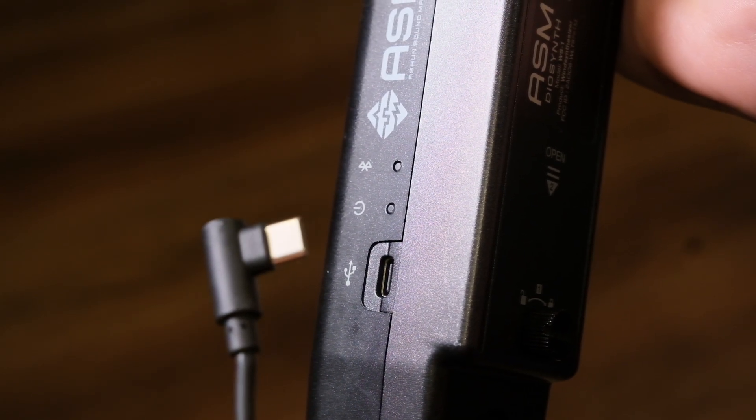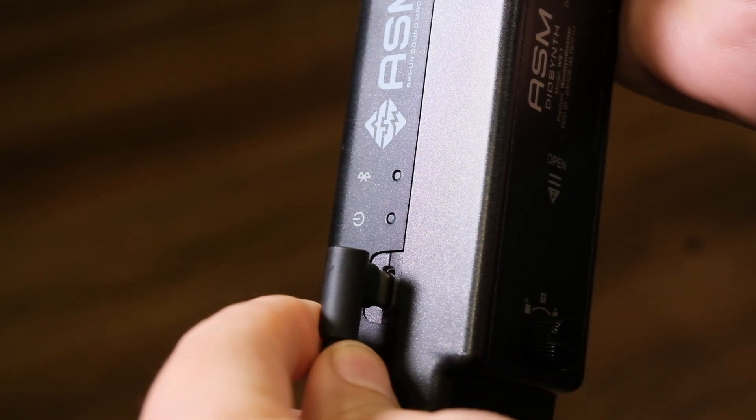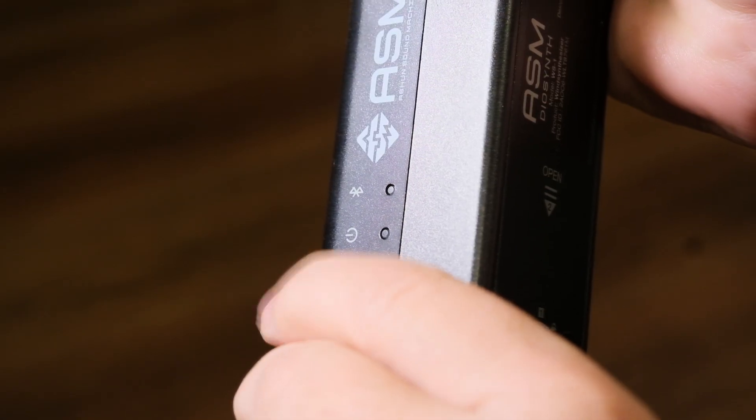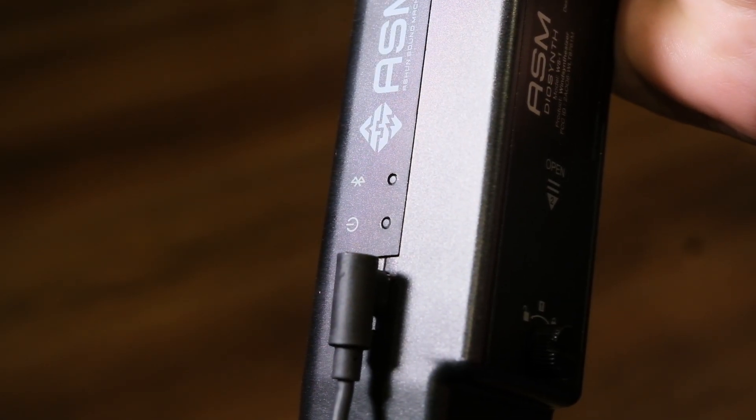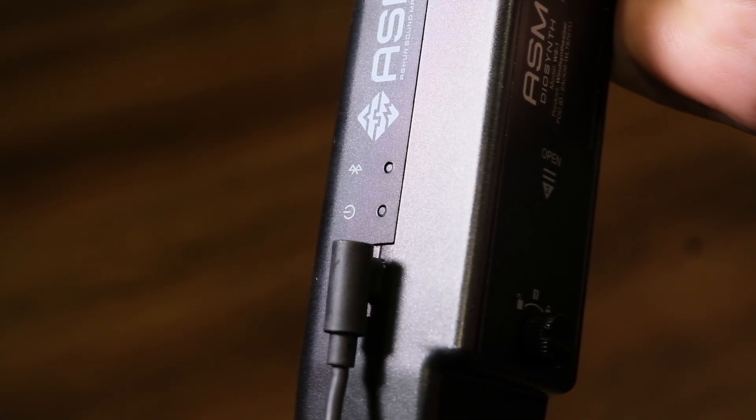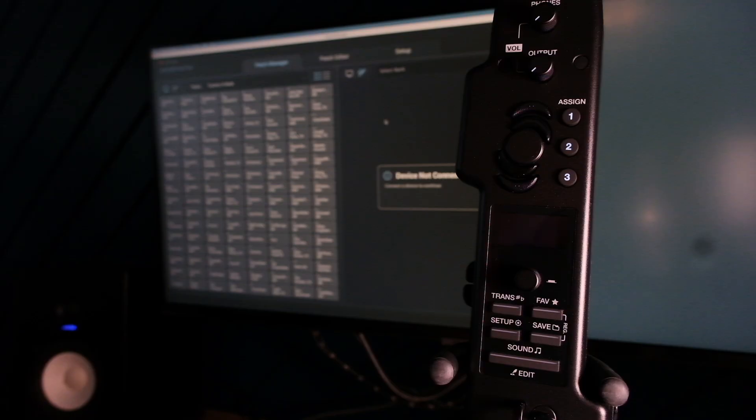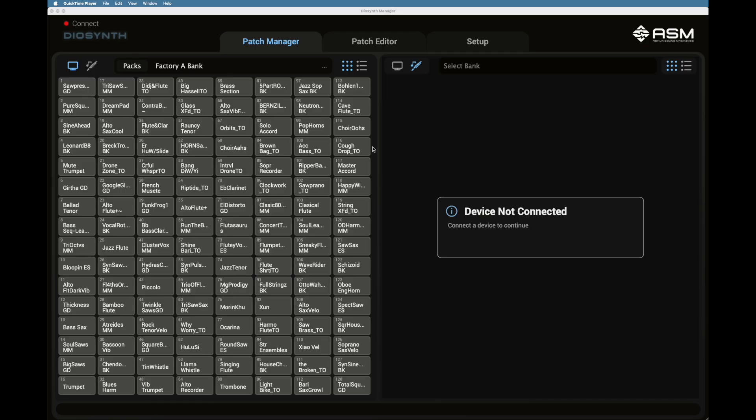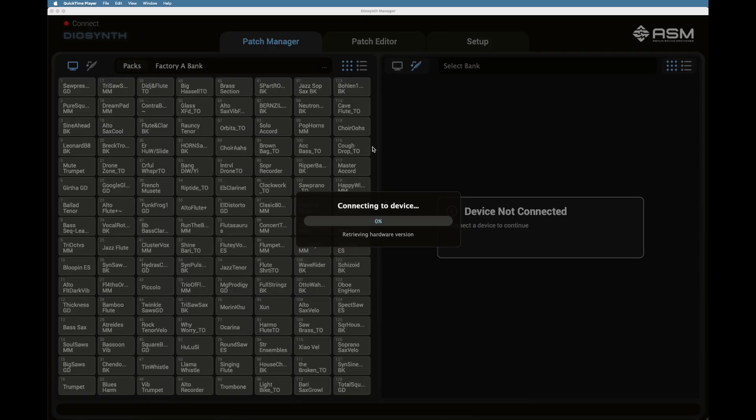After installing and opening the app, connect your Deosynth to your computer via the supplied USB cable and power it up. Open the Deosynth application.